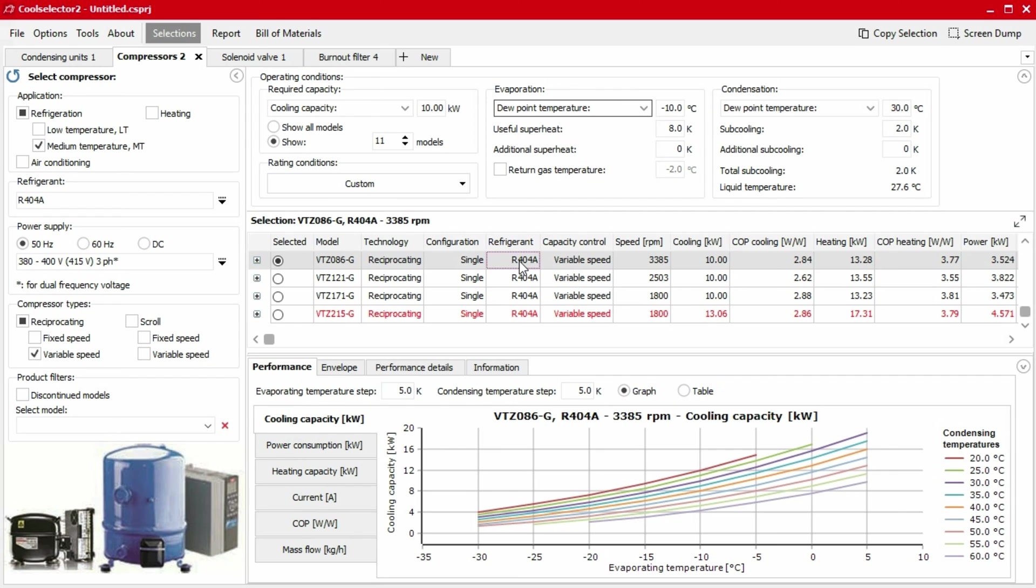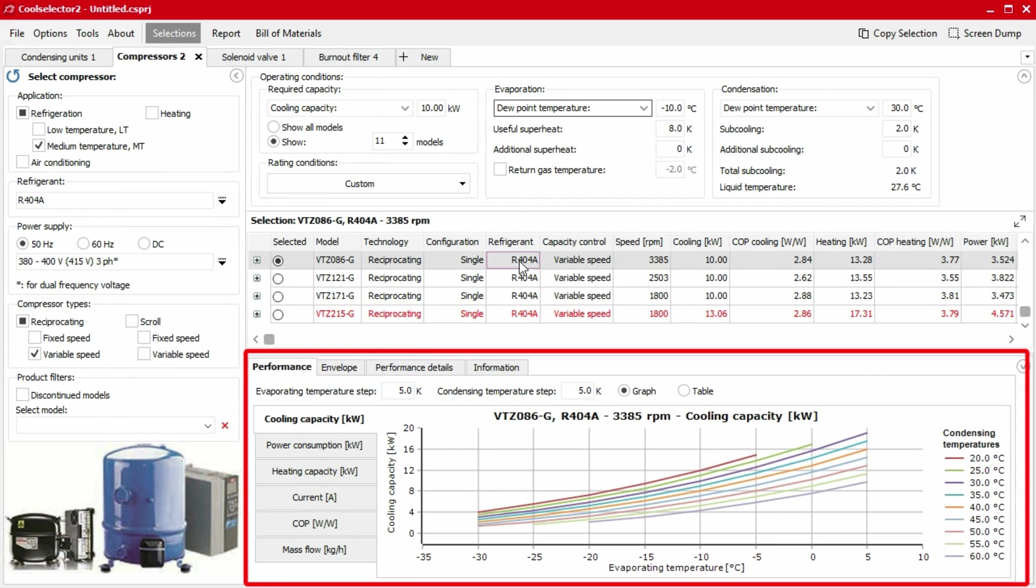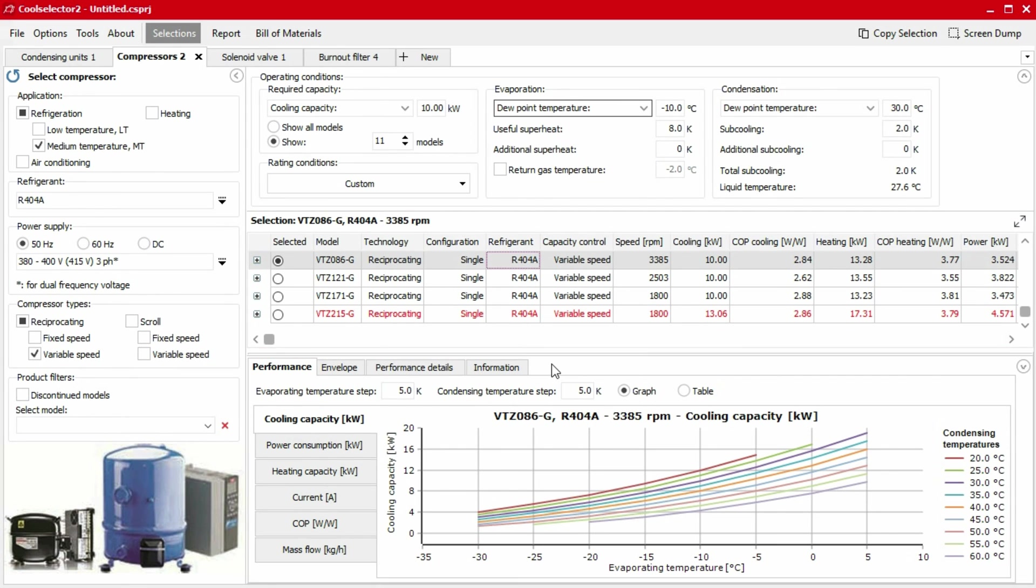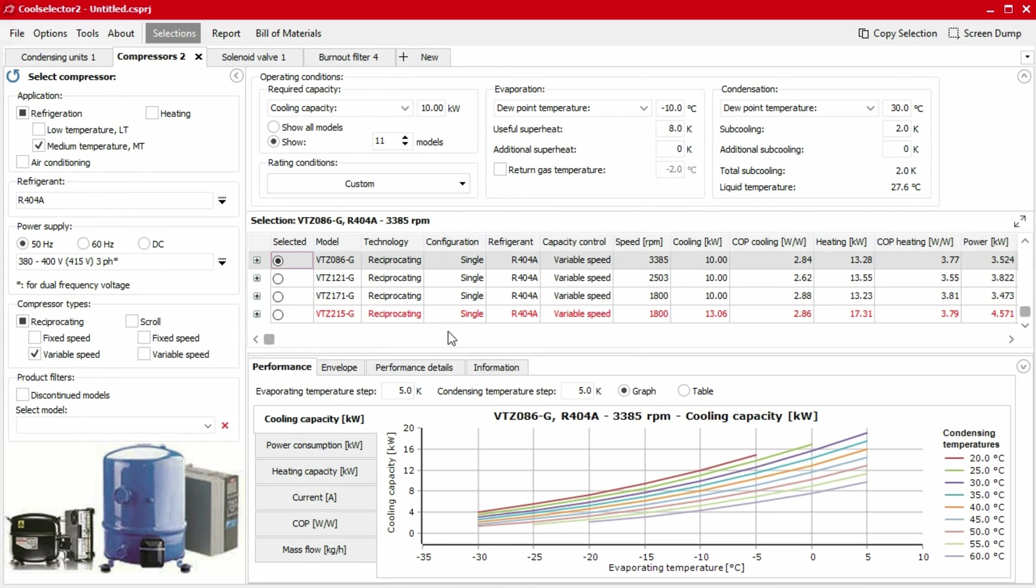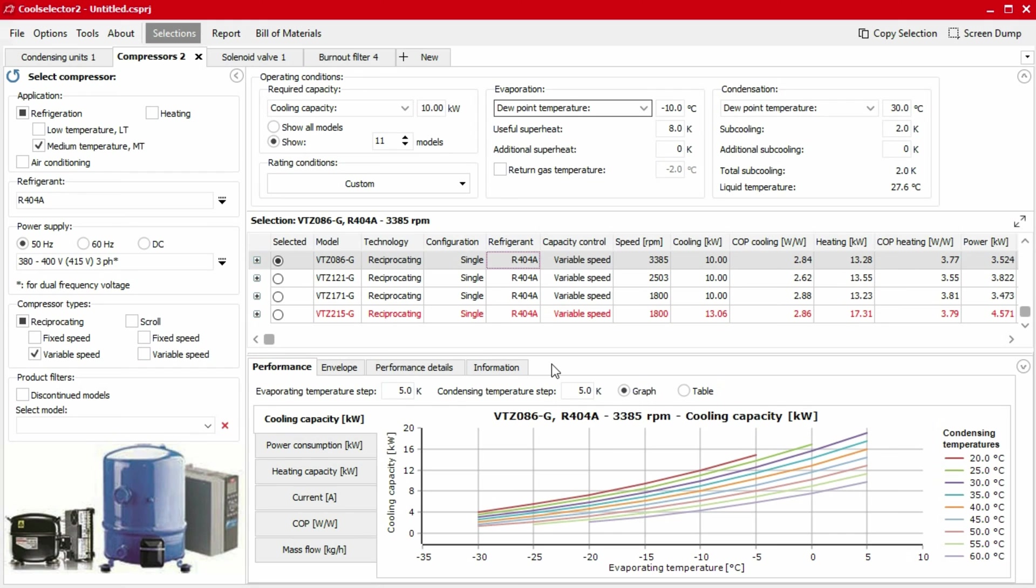The final segment we're going to look at is the performance segment. This segment shows the relevant performance details for the product you select. This information updates if you choose another product from the list. The tabs in this segment will let you view performance data and product information in chart and table formats. The information available will vary depending on what type of product you're selecting.